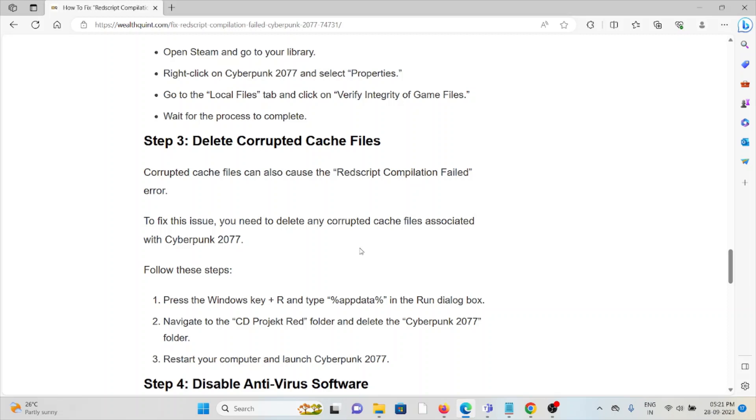In order to do that, go to Run, type %AppData% in the Run dialog box, navigate to the CD Projekt Red folder, and delete the Cyberpunk 2077 folder. Restart your computer and launch Cyberpunk 2077.